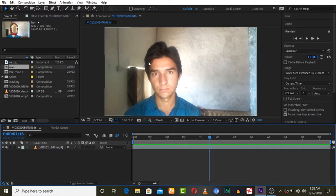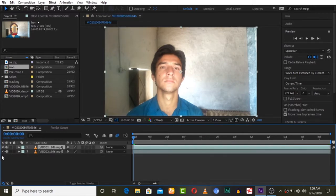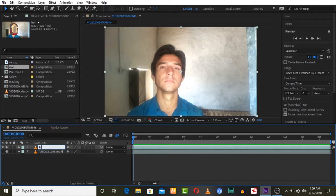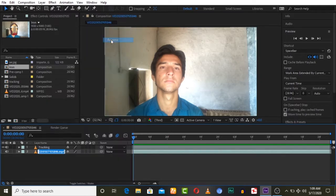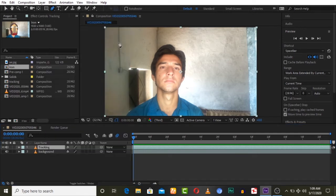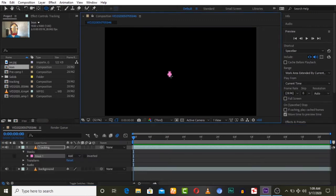I already imported my video and we are going to track this video first. Duplicate this video, make the lower one invisible, and then draw a mask on the upper one. Name it 'tracking' because we are going to track the upper one. The lower one will be the mask — name it 'background'.